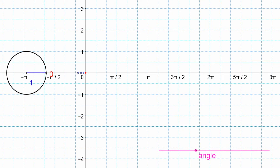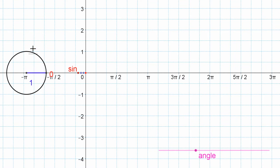We'll start with the graph of y equals sine x. To generate the graph and see why it looks the way it does, we have the unit circle over here. We can see the ratios that we get as the angle progresses around here. The sine ratio is the y coordinate divided by the radius in any circle. And if it's the unit circle, then it's the y coordinate divided by 1 — so it's just the y coordinate.